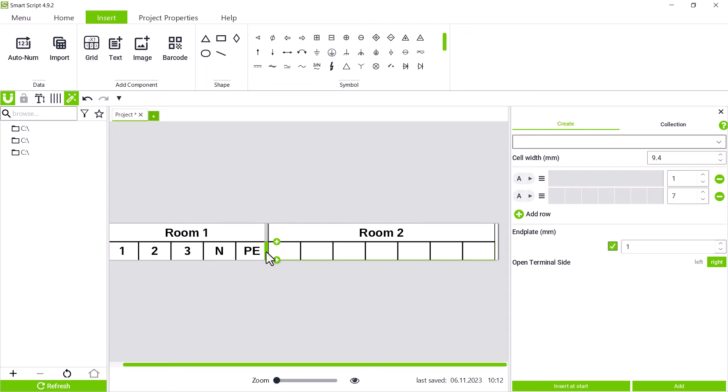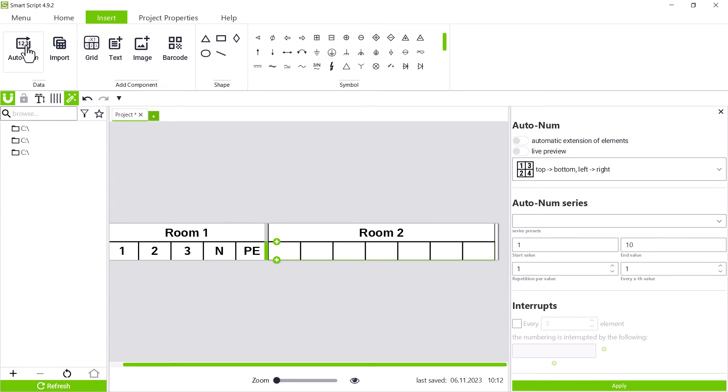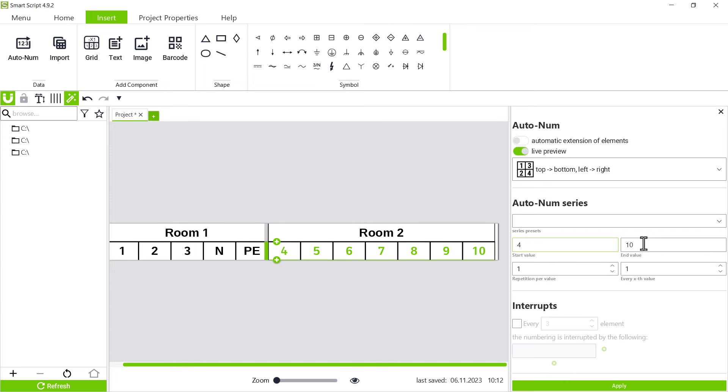Now we open the autonum window with the button autonum. First, we activate the live preview switch and then assign the initial value under start value and the final value for end value, for example from 4 to 10. The pre-selection is shown in green and we confirm with apply.